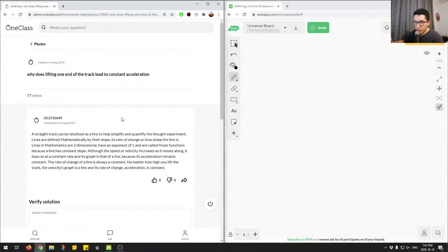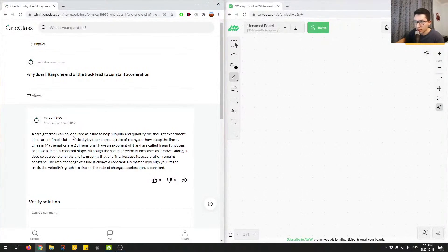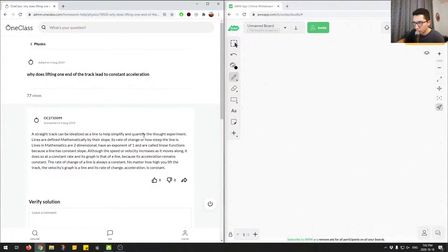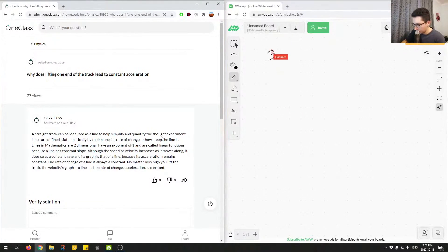why does lifting one end of a track lead to constant acceleration? Let's look at what the junior tutor said here. A straight track can be idealized as a line to help simplify and quantify the thought experiment. So this is question number three. Let me just write that down so I don't forget.